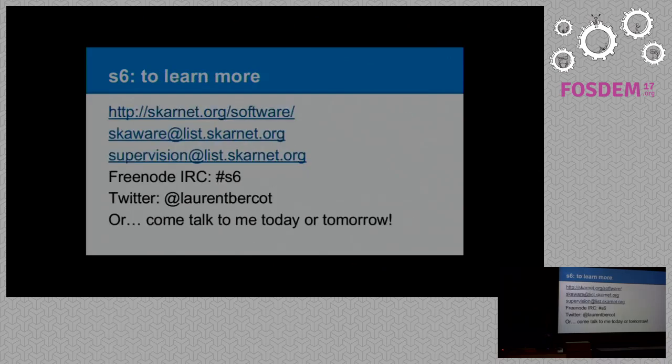If you want to learn more, you have those links. We have a channel on Freenode, I have a Twitter, and please come talk to me right now after the presentation, or tomorrow — I will still be here. Thank you for listening.